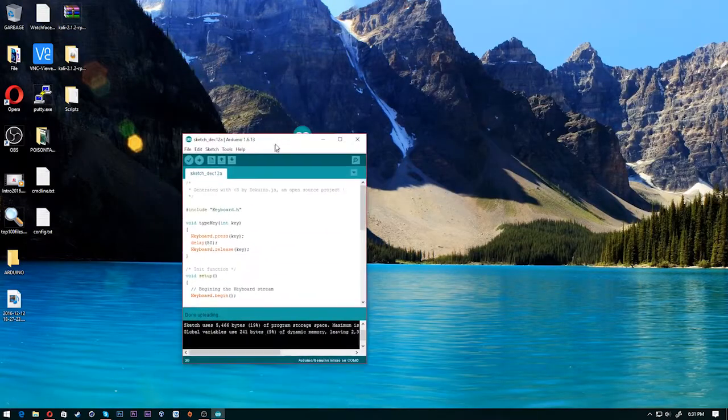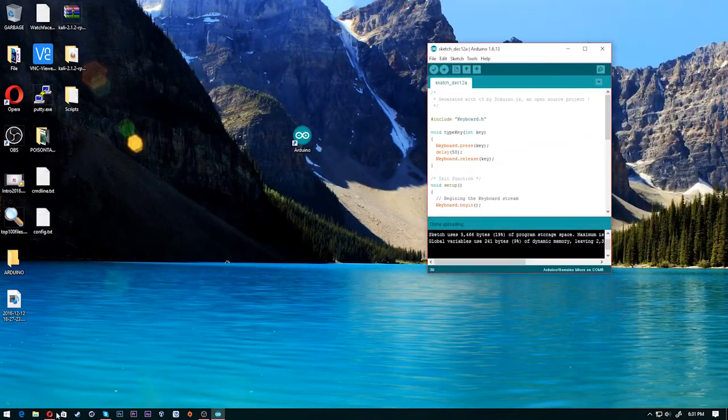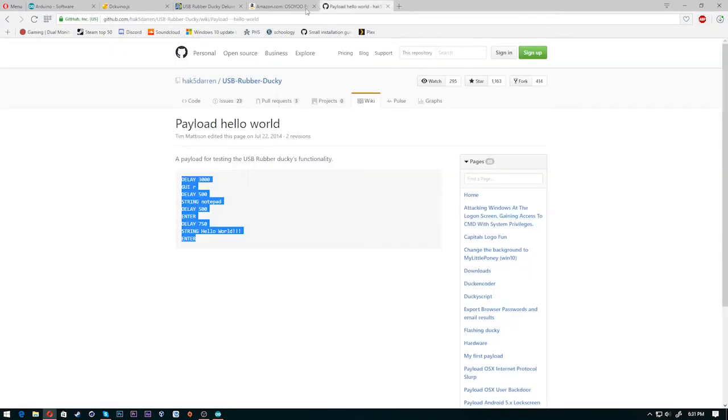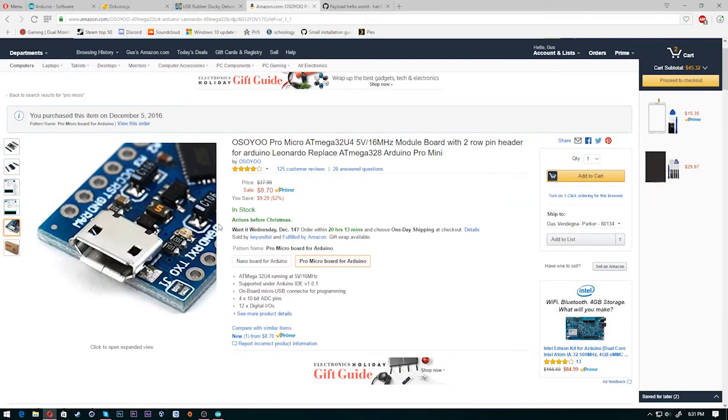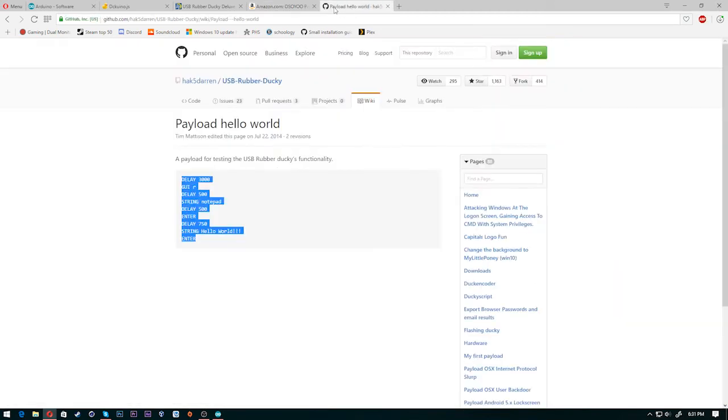So it's really easy to do guys. You guys should buy this. It's really cheap. It's on sale right now. $8.70. It will come before Christmas, Amazon Prime, that two day shipping.